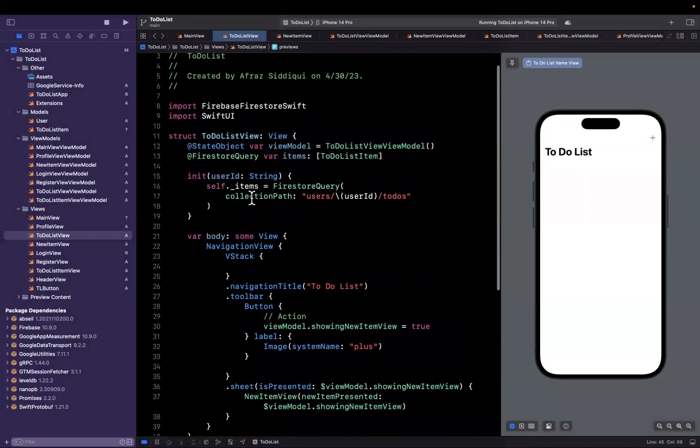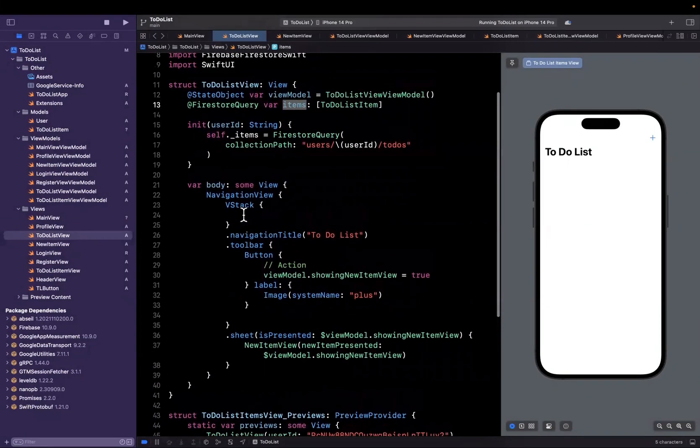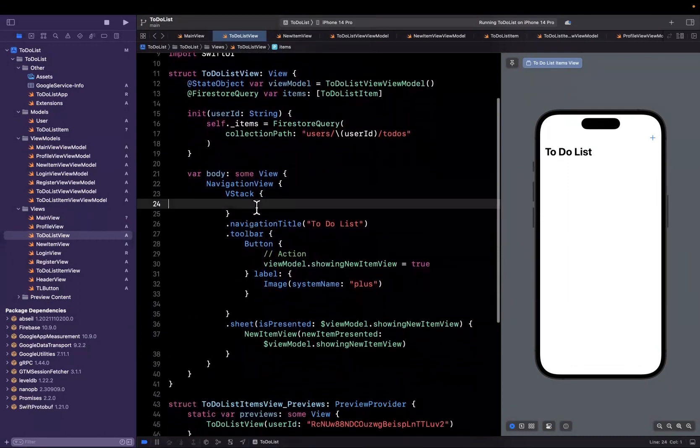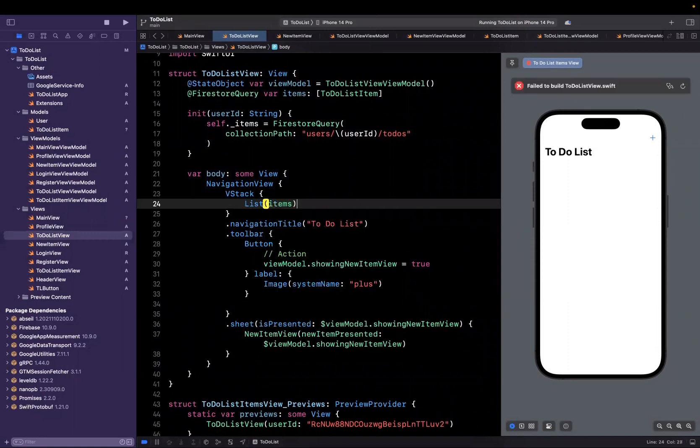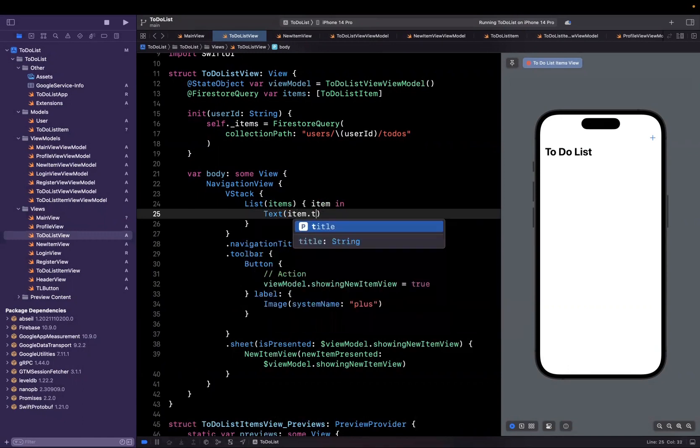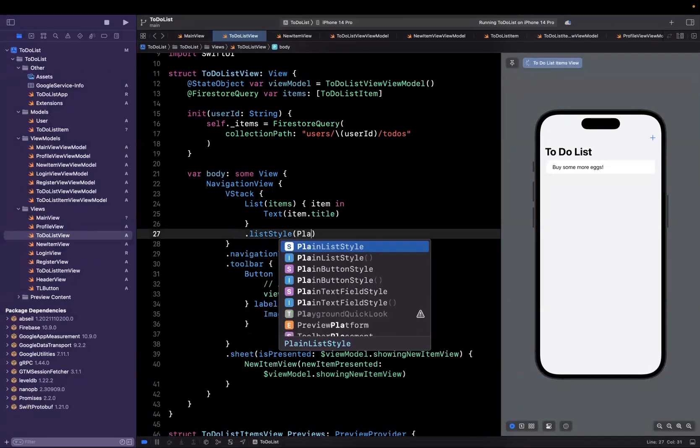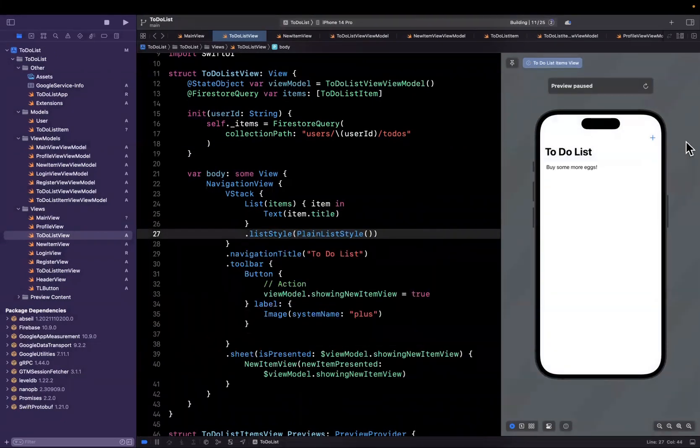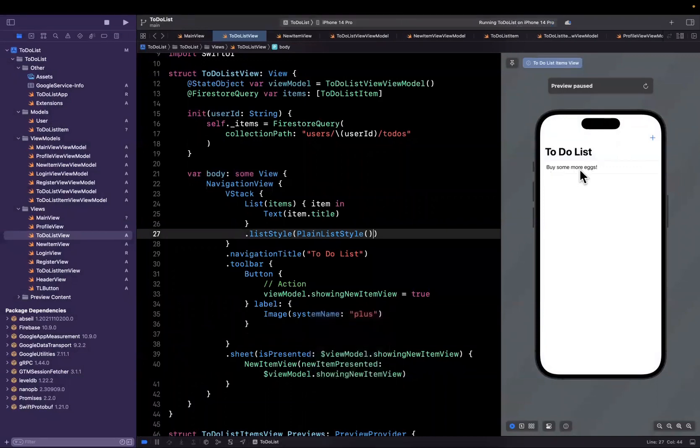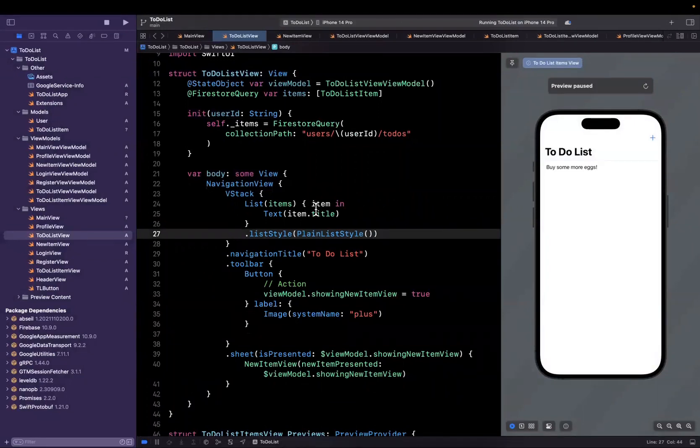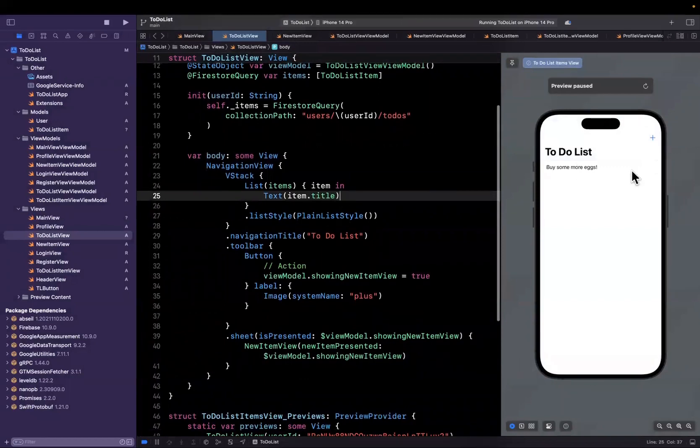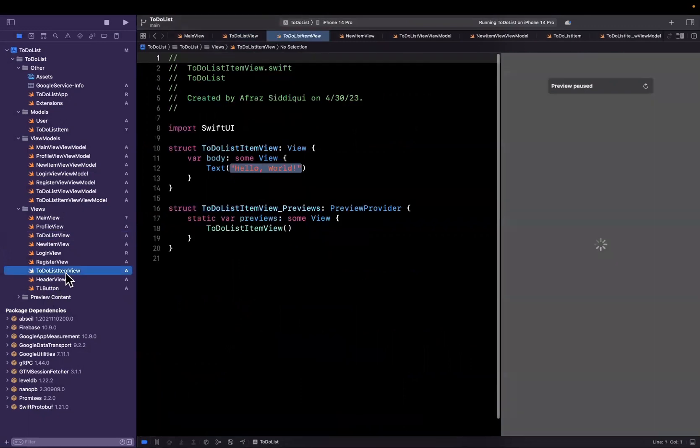So now that we've got this items presumably working, we should be able to loop over these items and show an element for each entry. So let's create a list over items, and we're going to have item in. And let's just start by doing a text, and we'll say item.title. I will also say list style will be a plain list style. And just like that, it's actually quite fast. You already see we see buy some more eggs get populated. So that's pretty darn cool already. Now, we are going to want this row to look a little bit nicer. We're going to want maybe the due date below it. We want maybe a little check mark on the right of it.